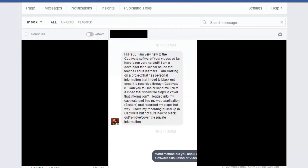Your videos so far have been very helpful. I'm a developer for a schoolhouse that teaches adult learners. I'm working on a project that has personal information that I need to black out once it is recorded through Captivate 8. Can you tell me or send me a link to a video that shows the steps to cover that information?